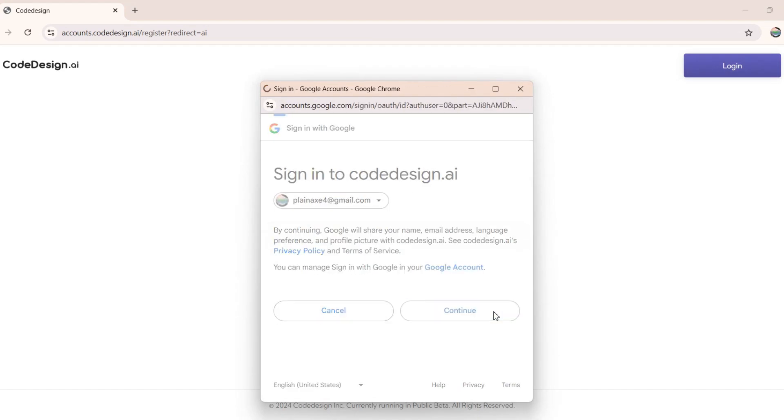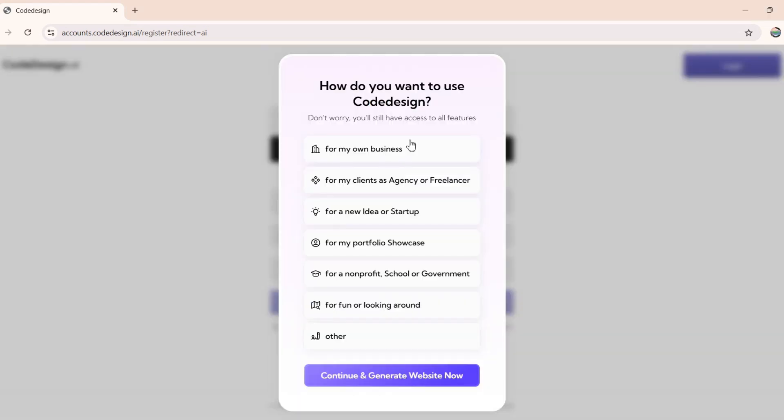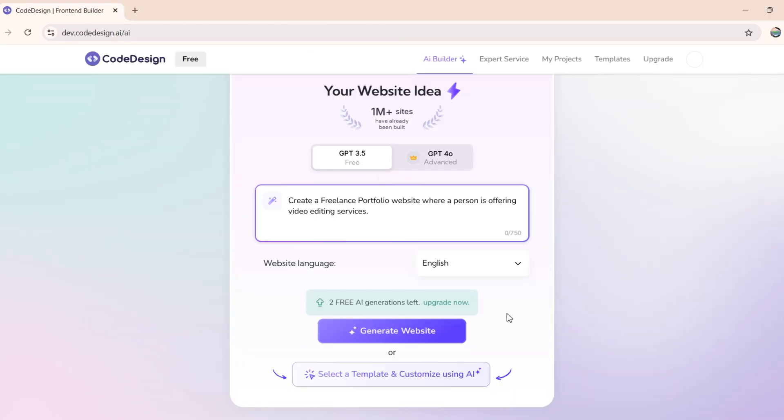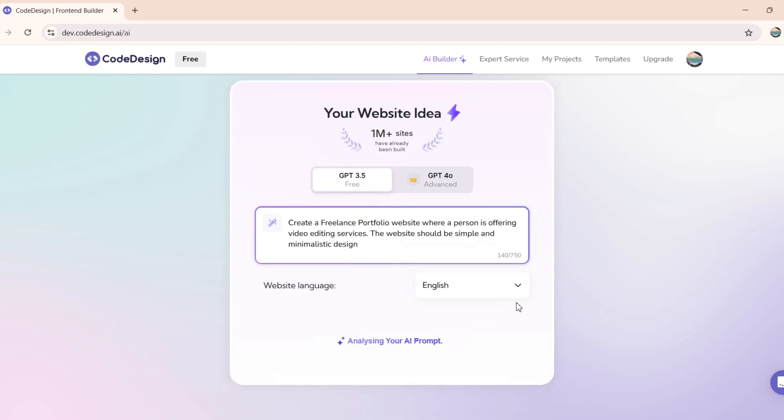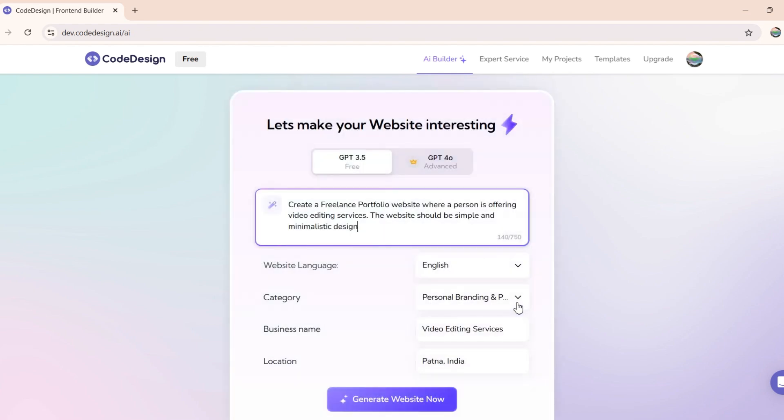Once you are logged into Codedesign.ai, you'll see a page like this. Here, you only need to describe what type of website you want. For example, let's say I want to make a portfolio site for providing video editing services. So, I will provide the instructions accordingly. But be aware that the free plan only allows to generate two websites. Now, simply click on this Generate button, and then Codedesign will start working.